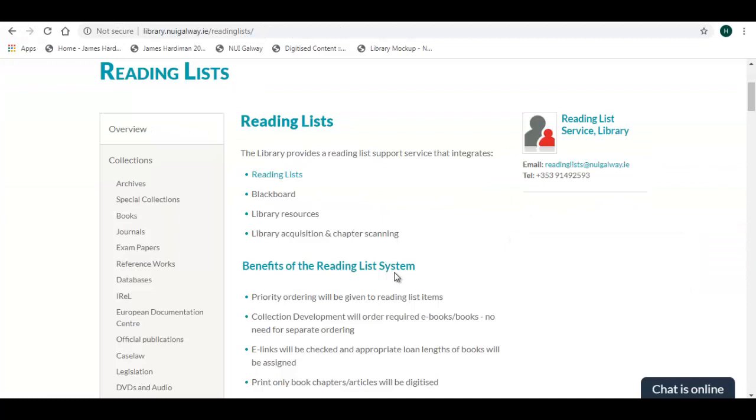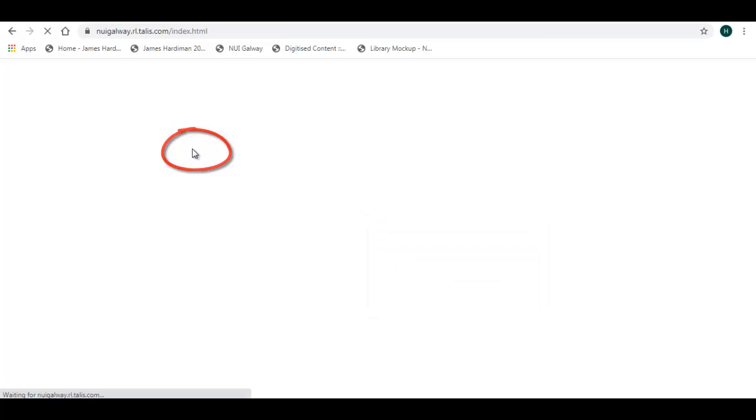Next, click on the Reading List link. The main Reading List Service page now opens. Click on login with your normal university details.